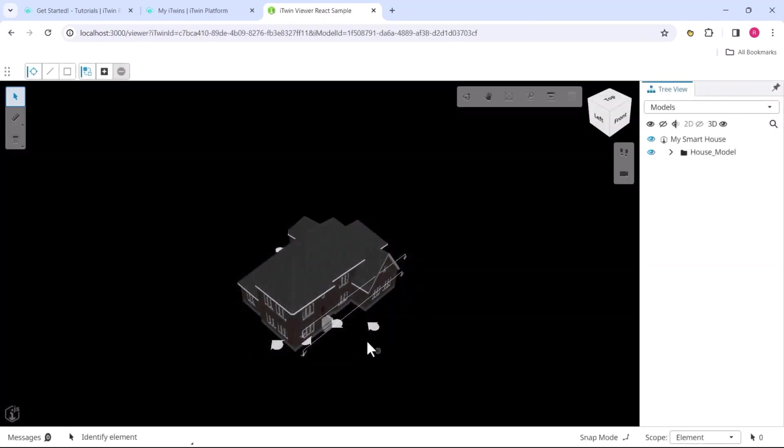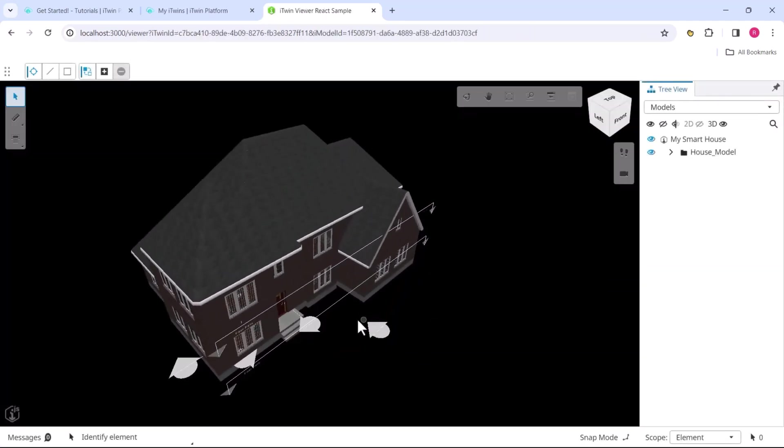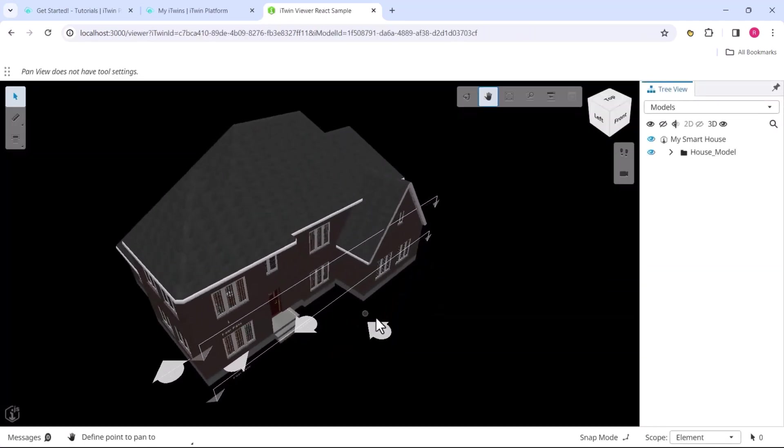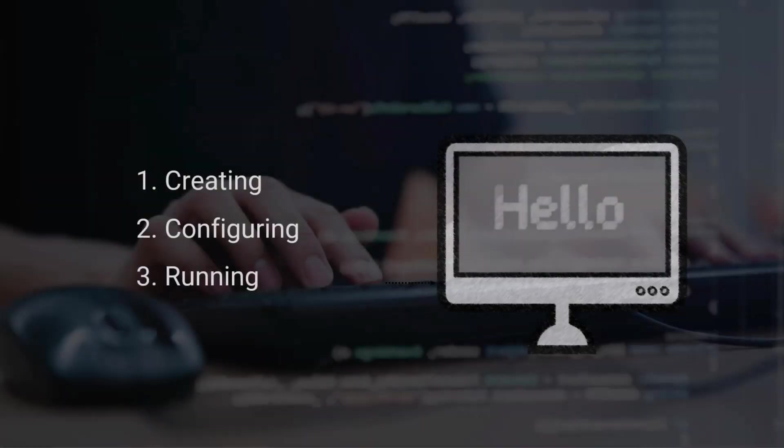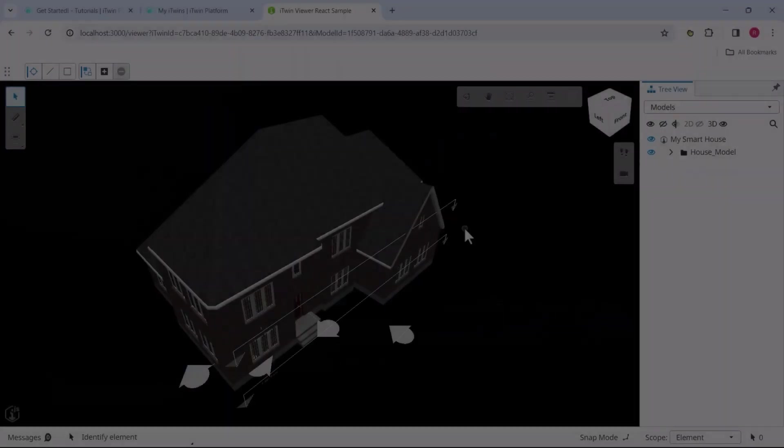And you'll see the smart house model in our viewer. Now this is our smart house application that we just created, and the smart house is clearly open in it. This is the beginning of our application. This is how we get started with the iTwin viewer: three very simple steps - create, configure, and run the viewer.